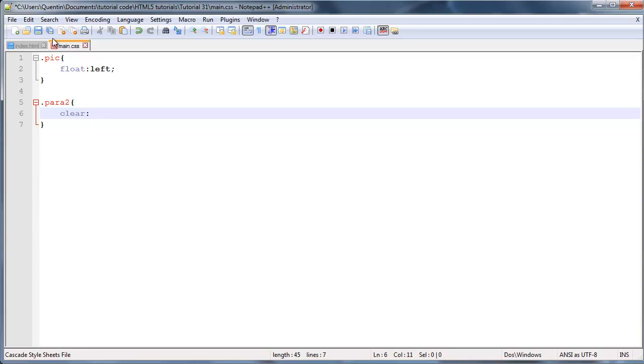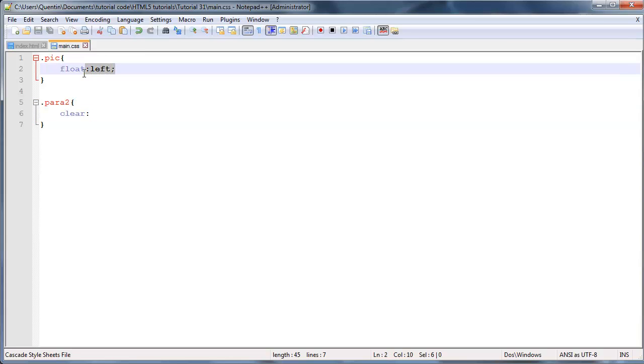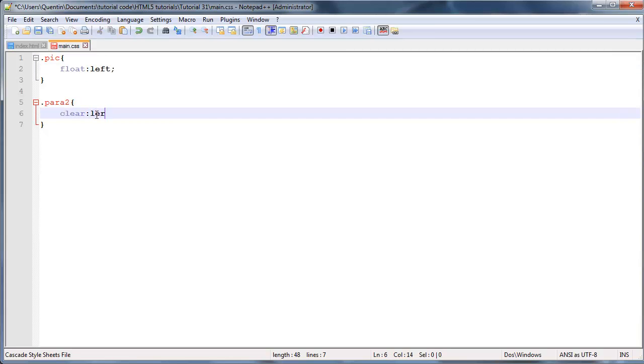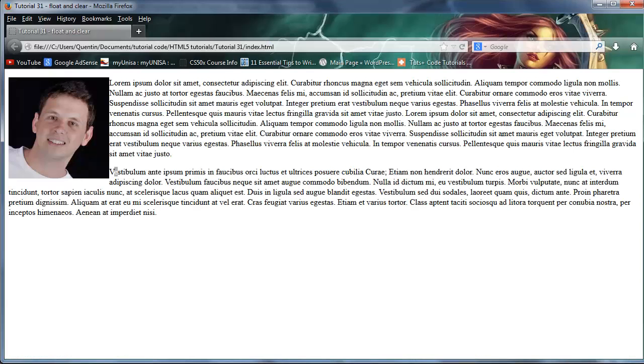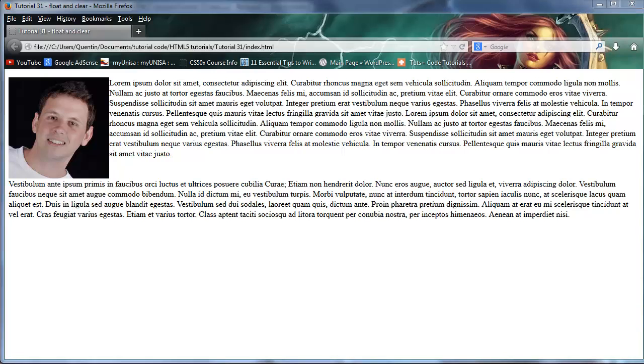And what clear does is just make sure that whatever element that we're giving this clear attribute to, or this clear property to, will clear whatever is floated above it. So in other words it'll appear underneath whatever is floated above it. So because our image was floated left we can go ahead and say clear left, and when we clear the left then go over to Firefox, click refresh, our paragraph over here which was actually on the side of the image has now just appeared beneath the image. So we've actually cleared this image.